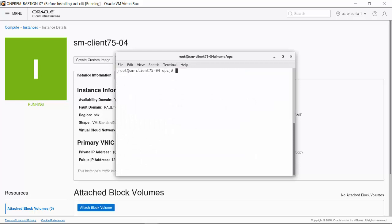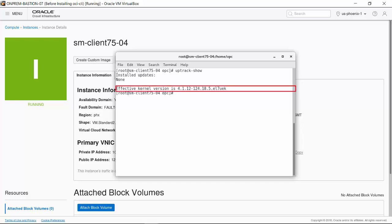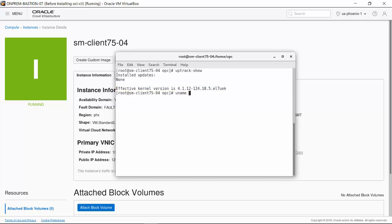The Uptrack show command output shows that no updates have been installed in this instance, and the effective kernel version is 4.1.12-124.18.5. The uname-or command gives the original kernel version. The Uptrack uname-or command shows the effective kernel version, which is currently the same as the original.